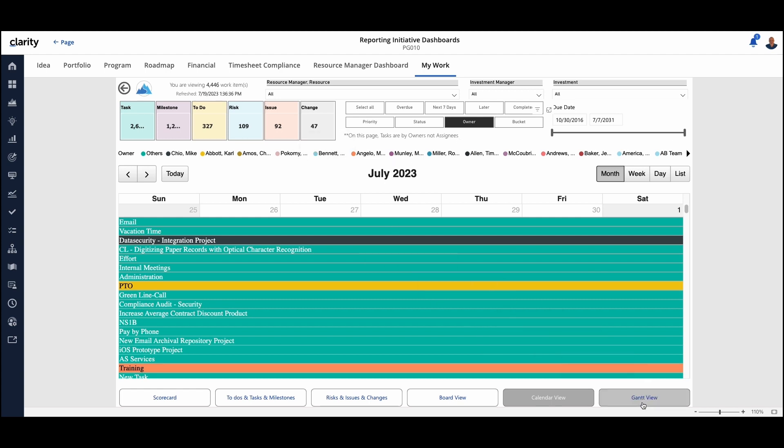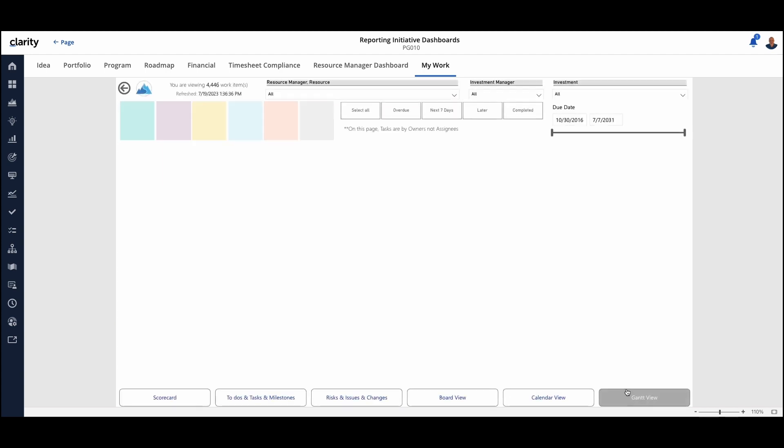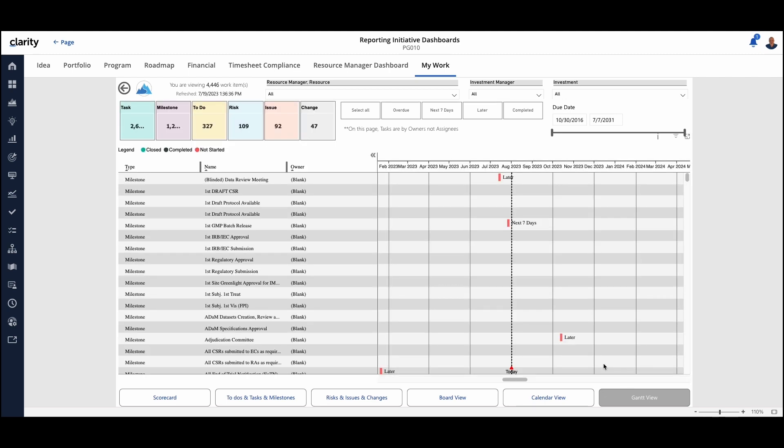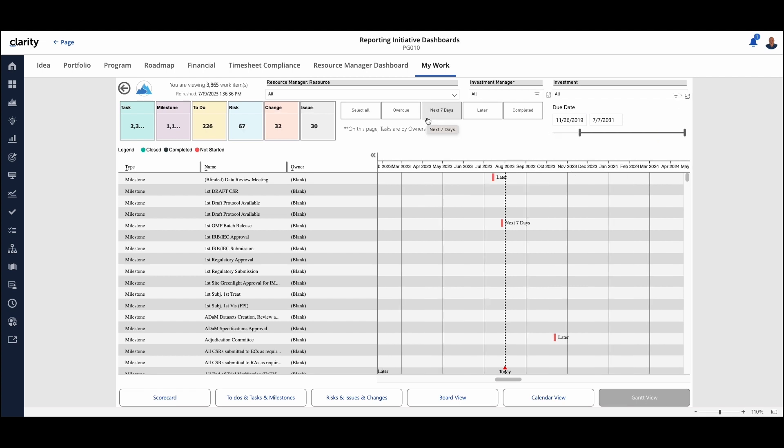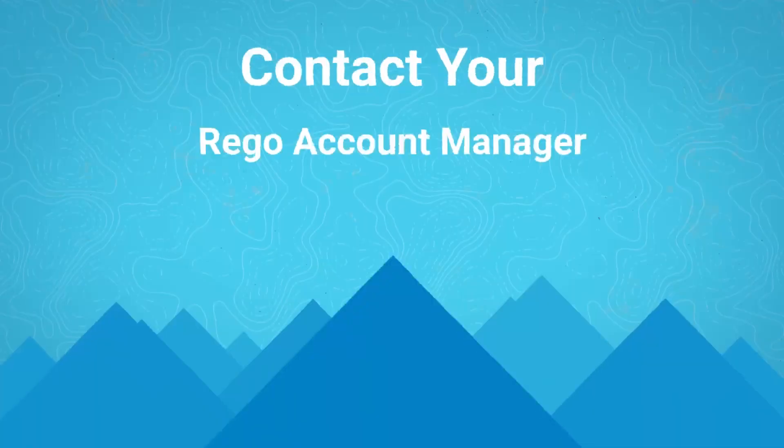And then lastly, we have the Gantt view. And the Gantt view is going to show all that information across in the Gantt scenario. We can change the date. So hopefully that gives you a perspective of looking at my work, another Power BI dashboard capability.